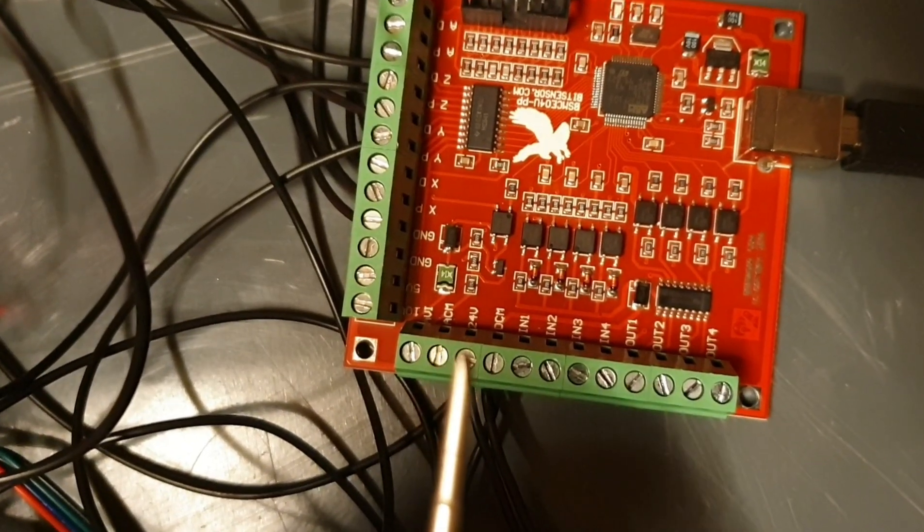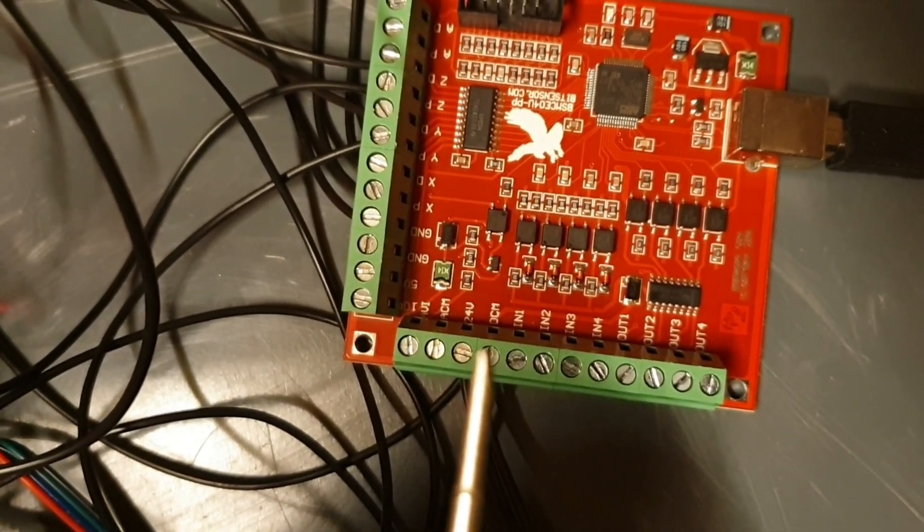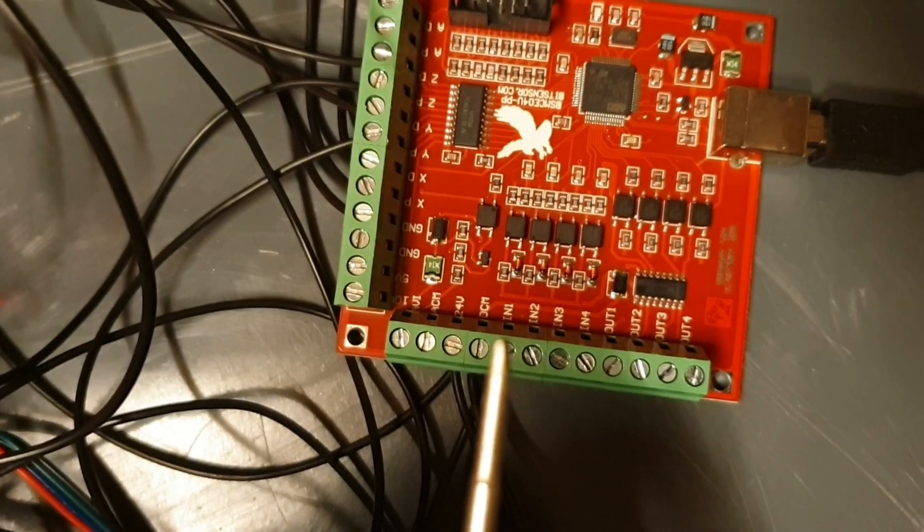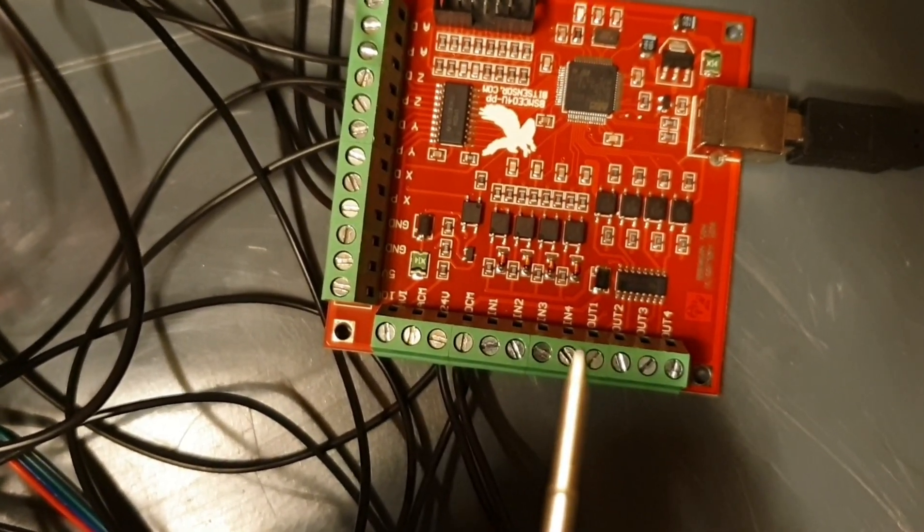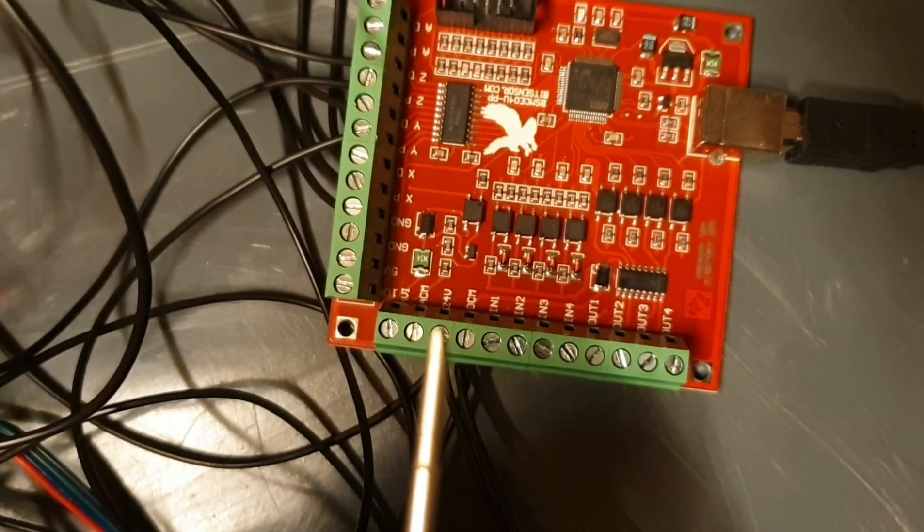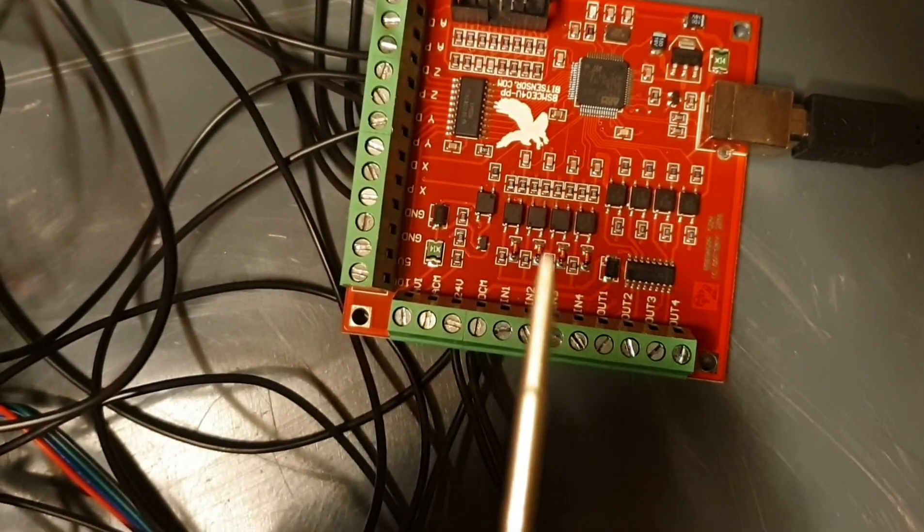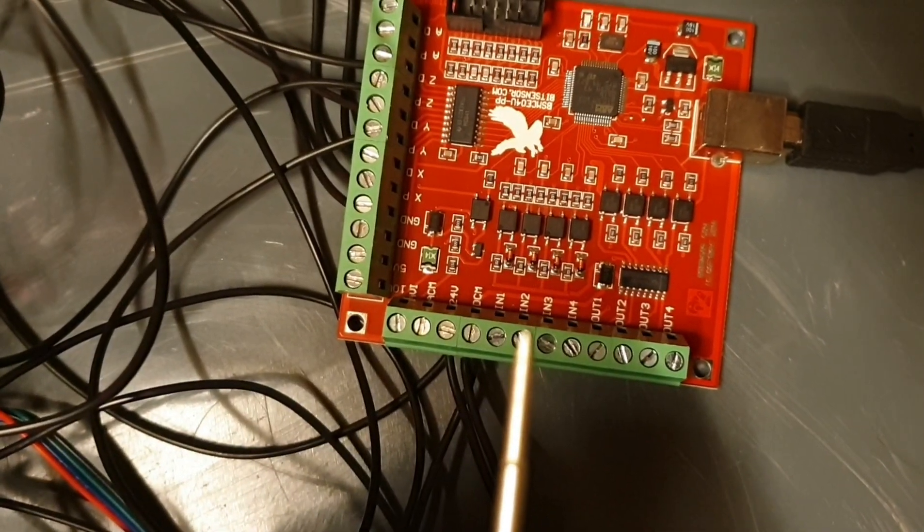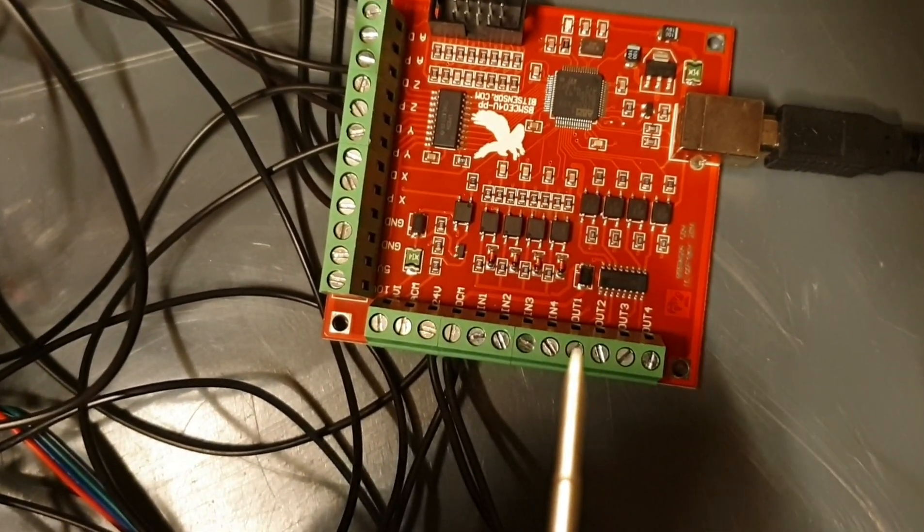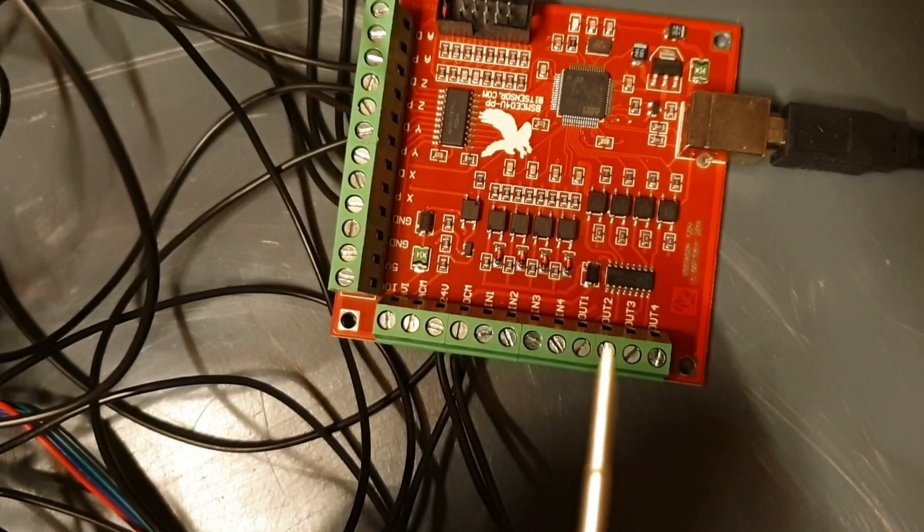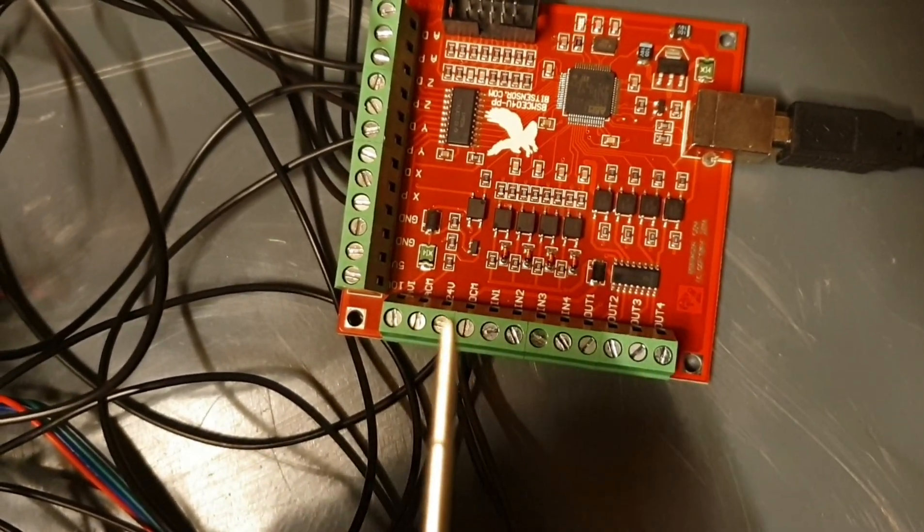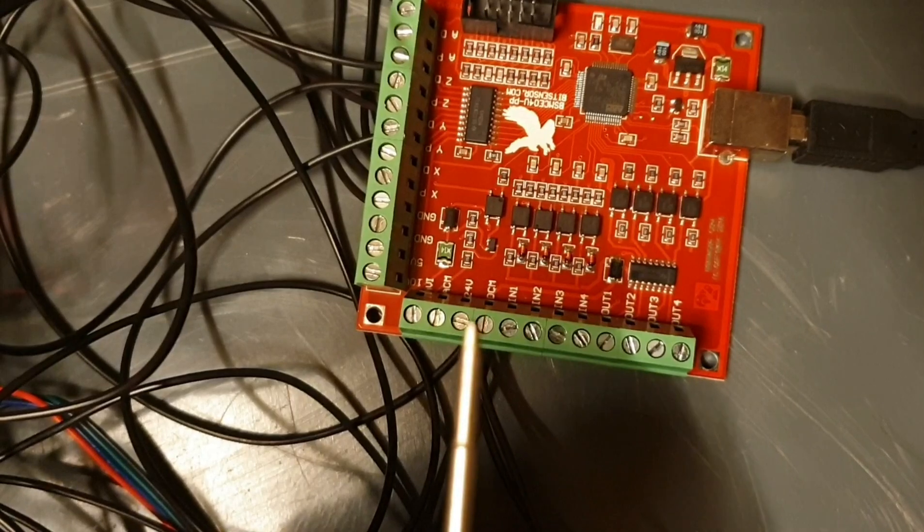24 volts on this pin and negative on this pin. And then the input channels here won't work if you don't have a connection here. Because you have to power up the other side of the electronics. Also, this output won't work without 24 volts connected here.